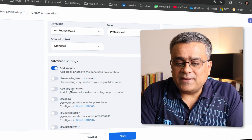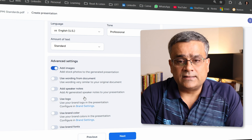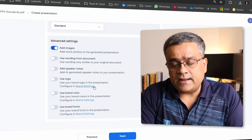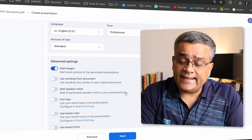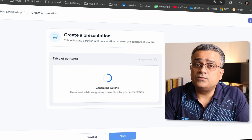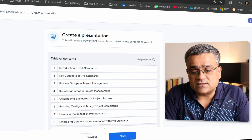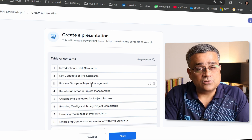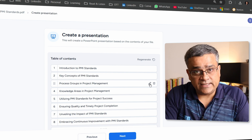You can also add speaker notes if needed, and if you have brand settings — logo, brand colors, etc. — those options are available, though brand settings are under a paid plan. I'll click 'Next' to get to the next screen. It now produces the outline of the slides, showing that it will produce eight different slides with the topic covered in each slide listed.